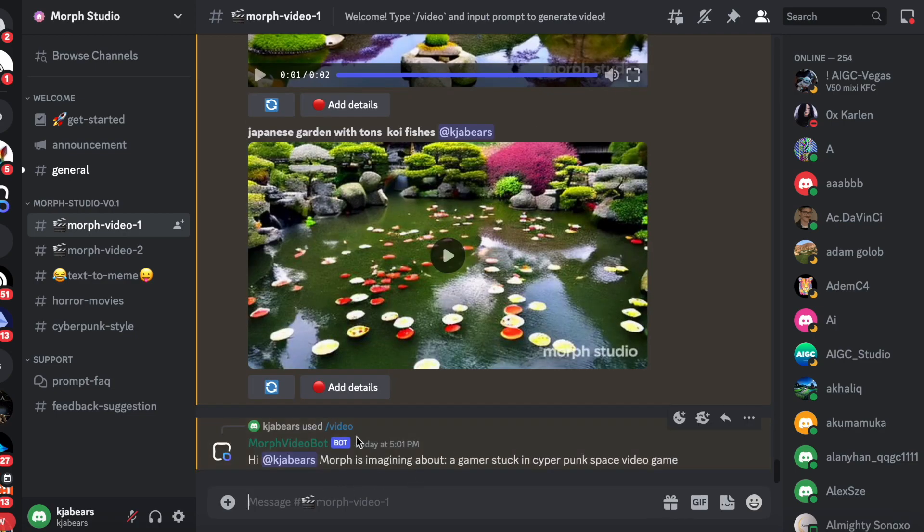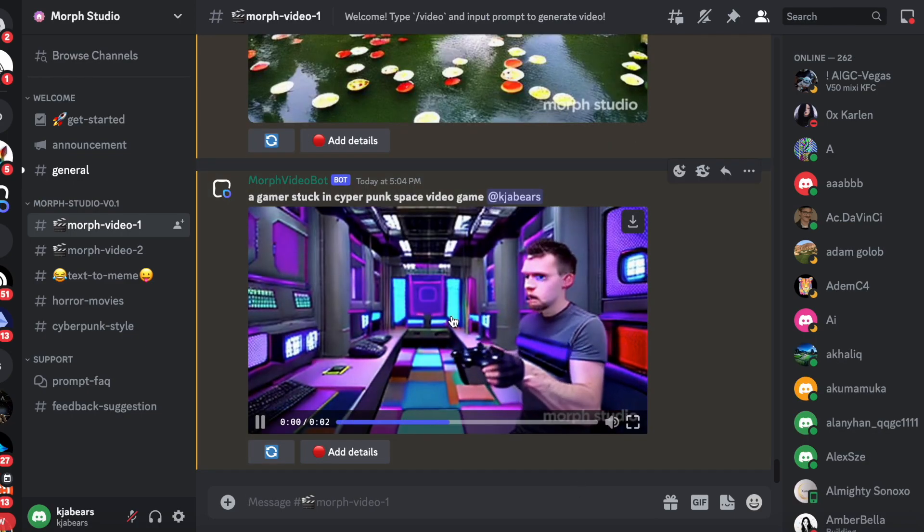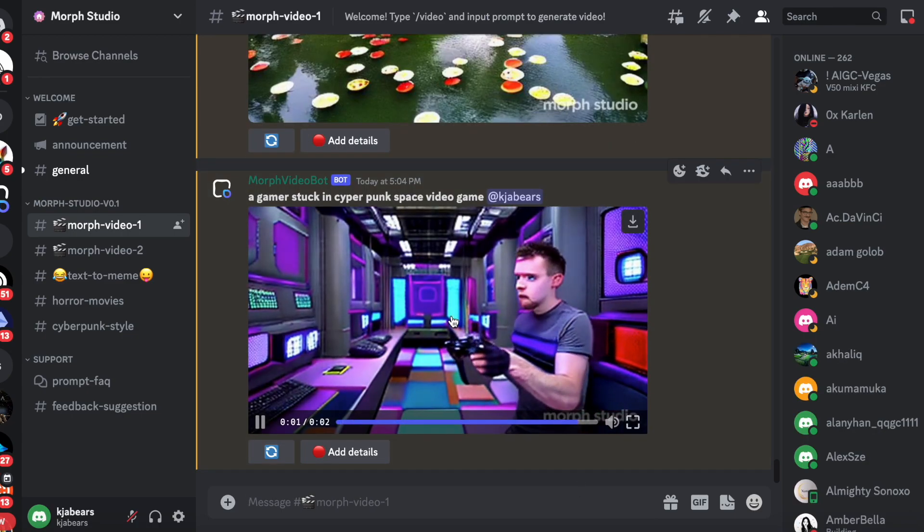Once you see that, you gotta wait for it to generate, so we'll be right back when it generates. Okay, so it finished generating. Let me show you what it looks like: a gamer stuck in cyberpunk space video game.